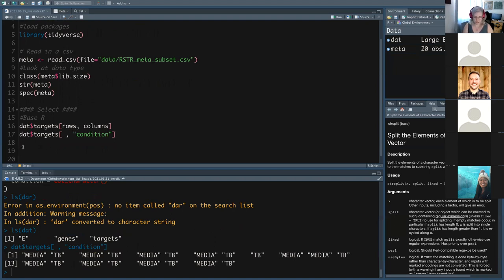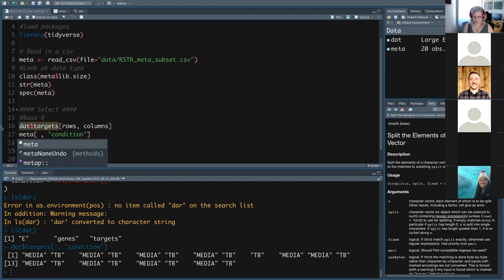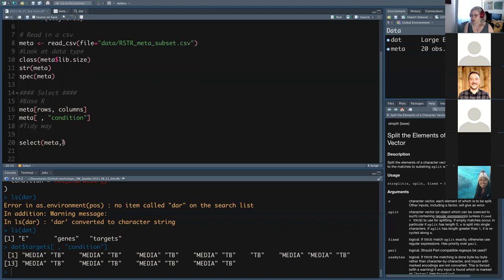The tidy way to do it is to use select. Just like any other R function, it's the function name, parentheses, and then parameters. The first thing is always the data — we give it our metadata. We don't have to say .data because data is the first positional argument. In general with tidyverse, the first thing is always your data, so you don't need to name it explicitly. After that we list what columns we want.